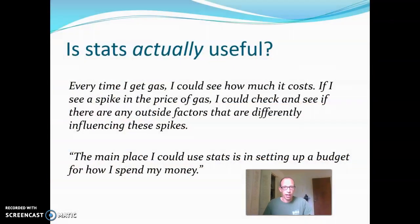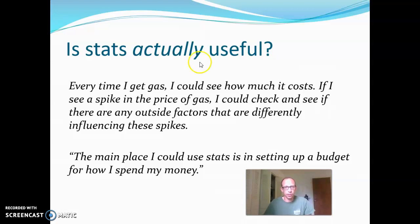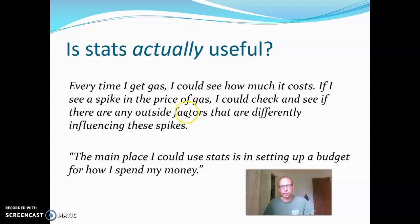What I want to focus on in this video is whether or not stats really applies to our lives. When I've asked students in the past, especially at the beginning of the stats course, how they use stats in their lives, I get answers like this. One person talked about gas prices, saying maybe if they see the price of gas go up, they could see if there are other factors making it spike.